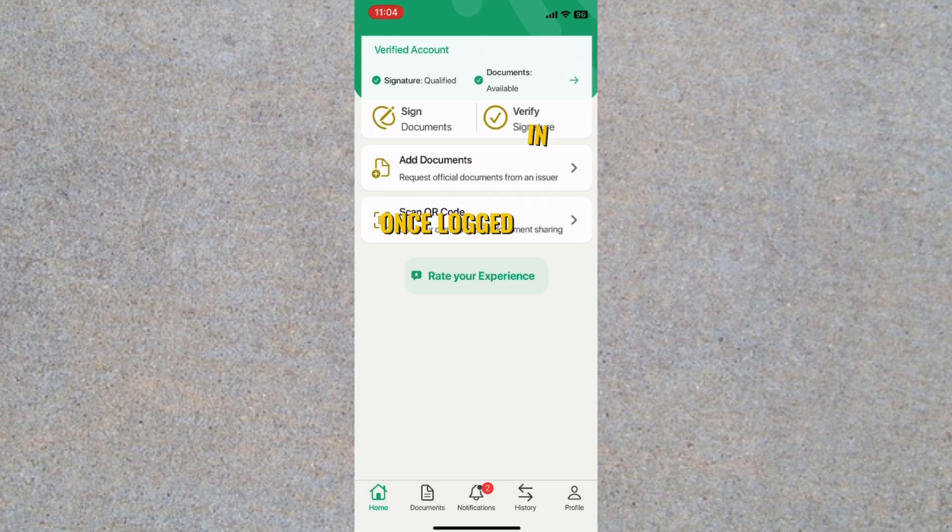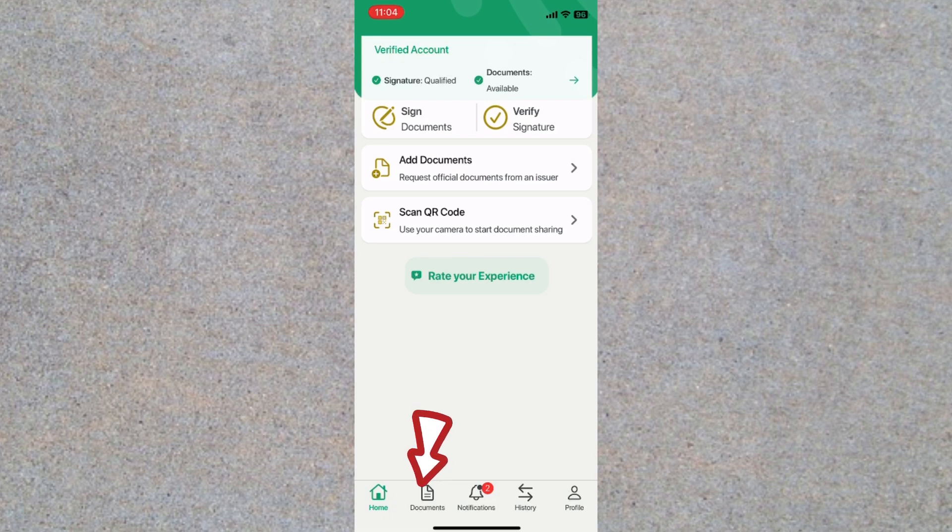Once logged in, navigate to the documents section within the app. In this section, you'll find an option called Request Document.